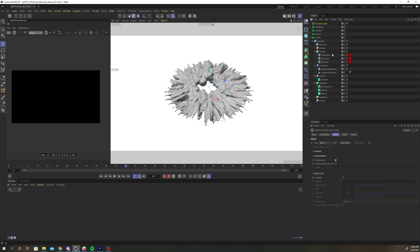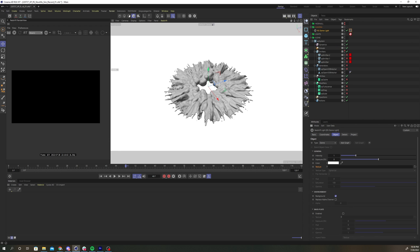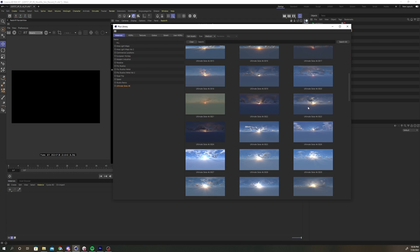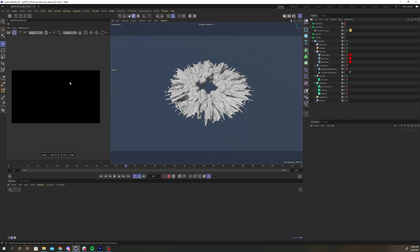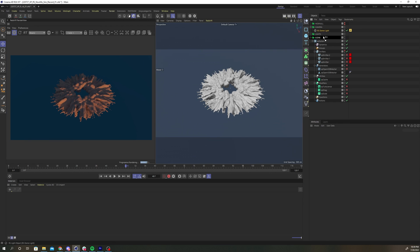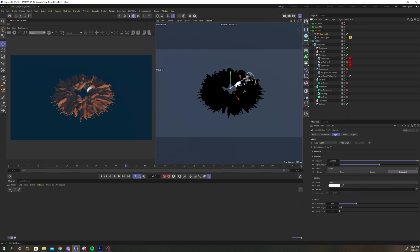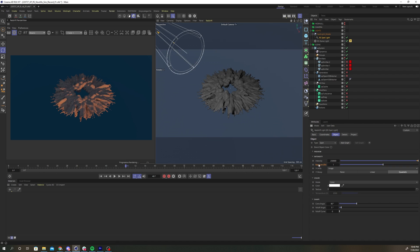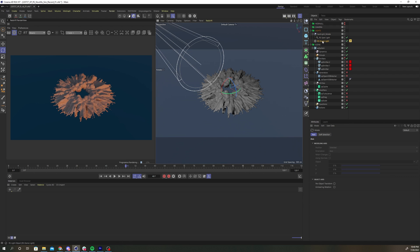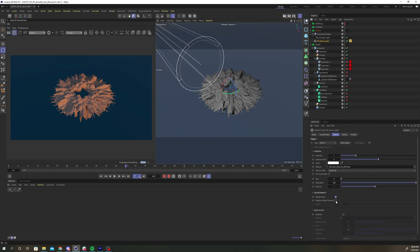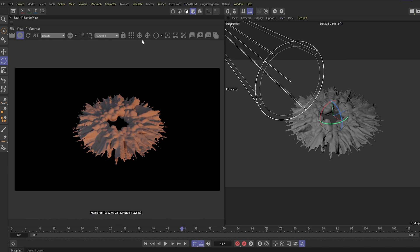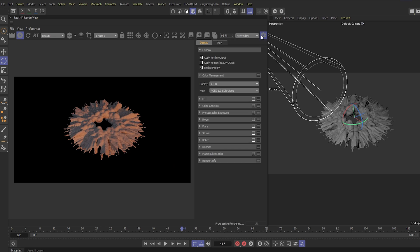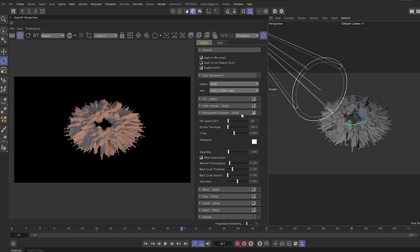Add a dome light to the scene and add your HDRI of choice to the texture field. Add a spotlight and adjust it to point at our geometry from an overhead angle. Before I create my material, I'm going to set up my post effects so that I'm viewing the render correctly. Enable post effects in your render view and turn on the photographic exposure effect. Adjust allowed overexposure to 1.